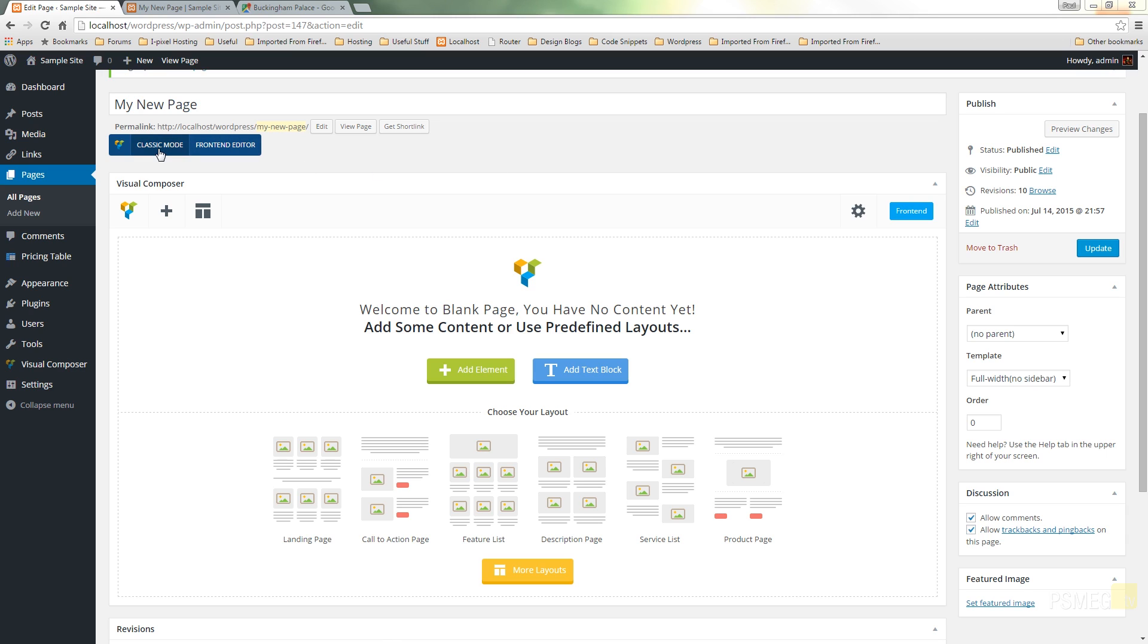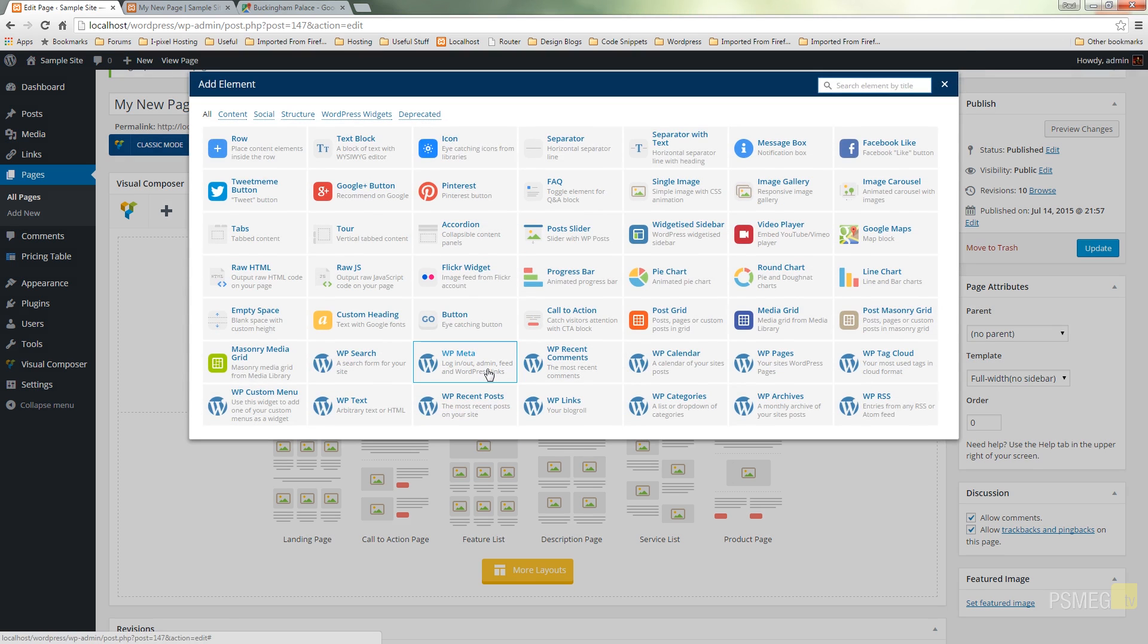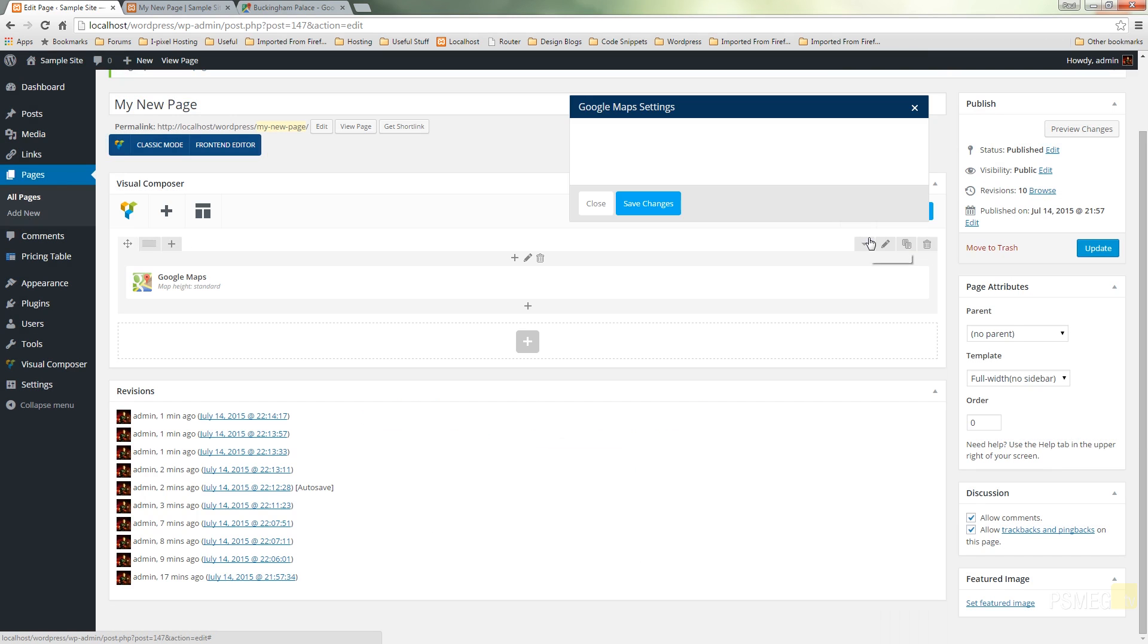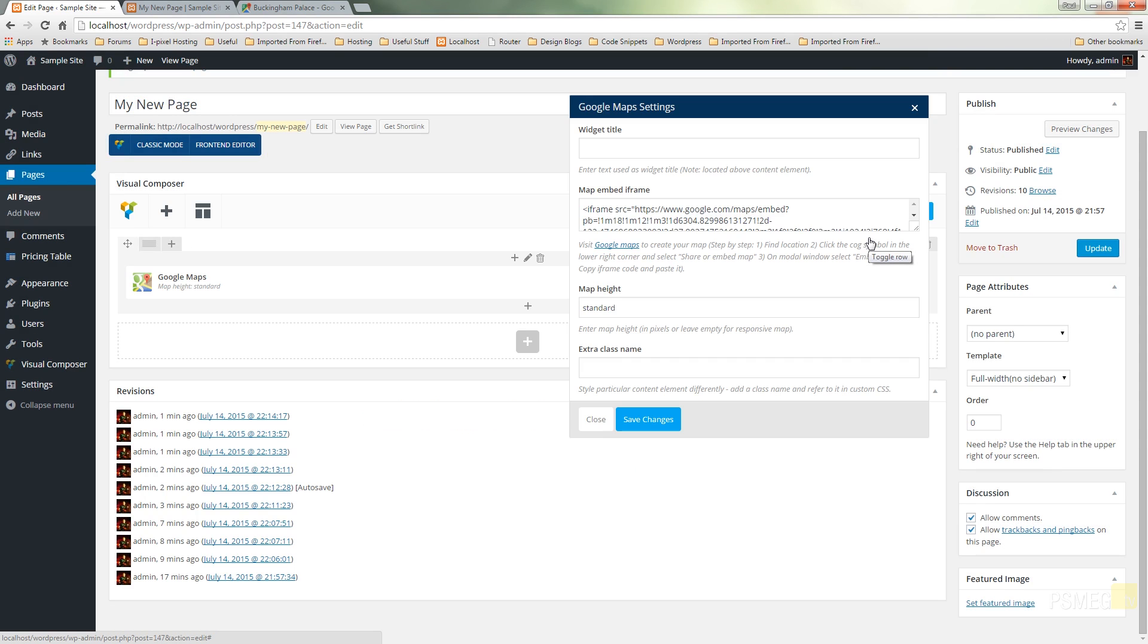I've already switched on the Visual Composer so you can see we've got the editor screen in front of us. I'm going to click add element and from the pop-up box we're going to just choose Google Maps. So that's going to open up the Google Maps dialog box.